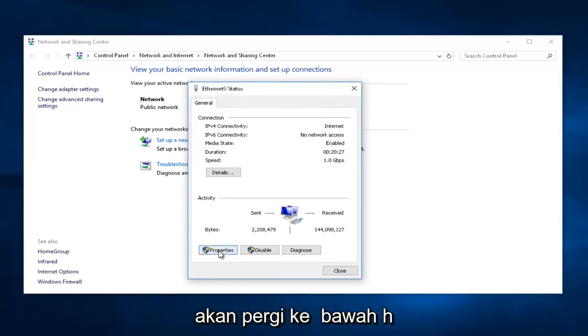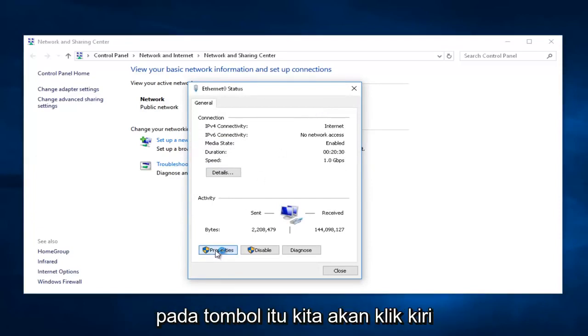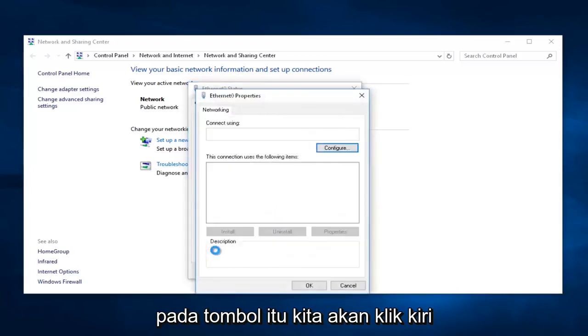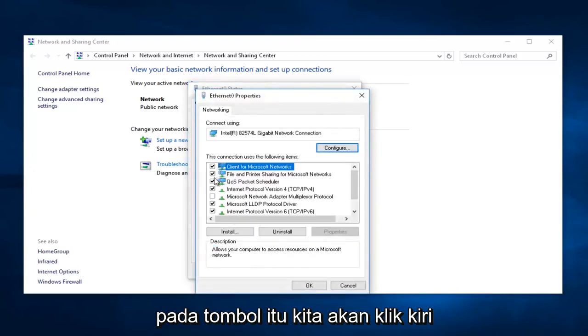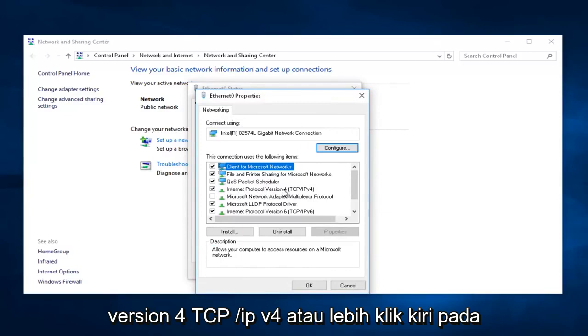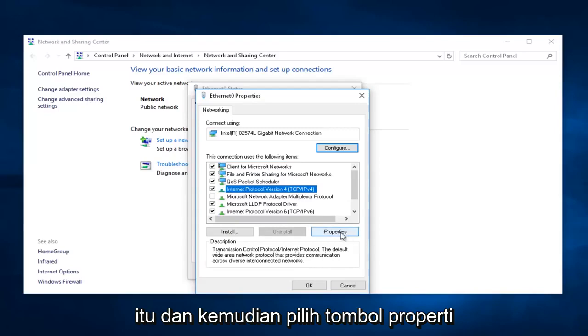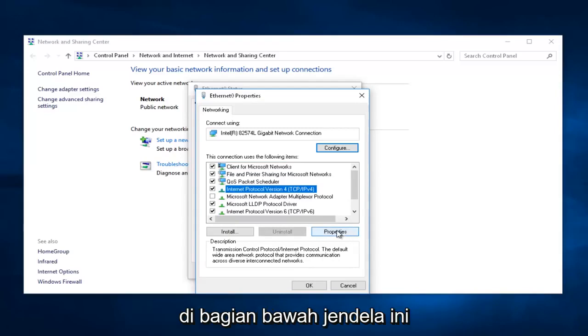And then I'm going to go down to the bottom here where it says Properties, and left-click on that button. We're going to left-click on where it says Internet Protocol Version 4, TCP forward slash IPv4. Left-click on that, and then select the Properties button at the bottom of this window.